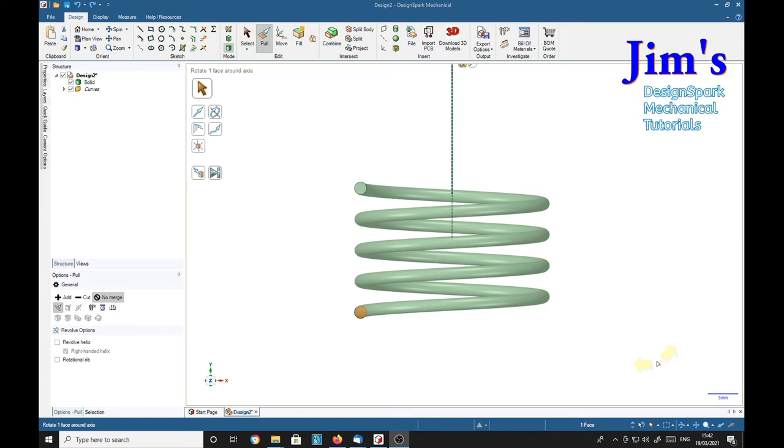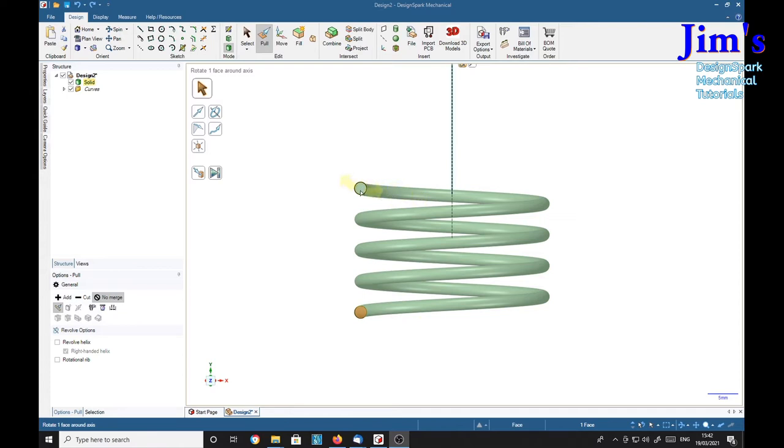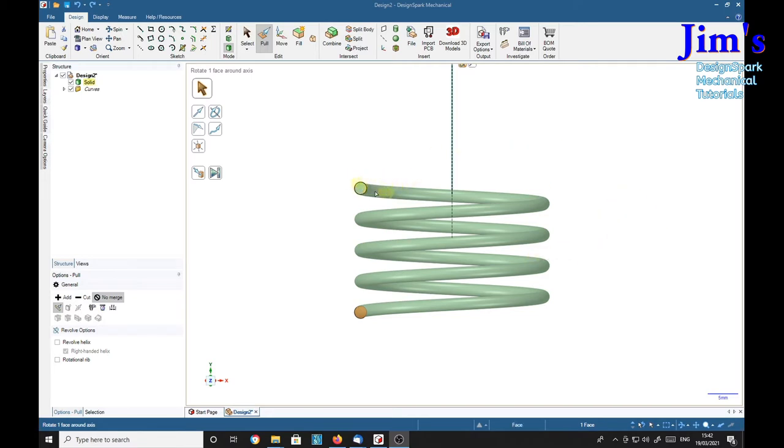Hello everybody, a viewer called Stephen has asked me: once you've created a spring out of some material, say two millimeters diameter (that's what this spring wire is, two millimeters diameter), after it's made, can you change the diameter? Well, I don't think there's a way to do it directly by changing some sort of dimension.